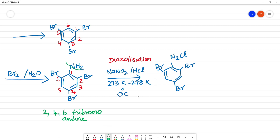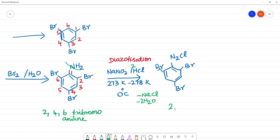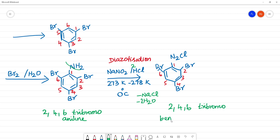Now we are going to remove the byproducts. We remove the water molecule. We are going to balance the H2O. If we balance it, we get 2HCl and 4HCl. The name of this compound is 2,4,6-tribromobenzene diazonium chloride. We can write it as benzene diazonium chloride as salt.